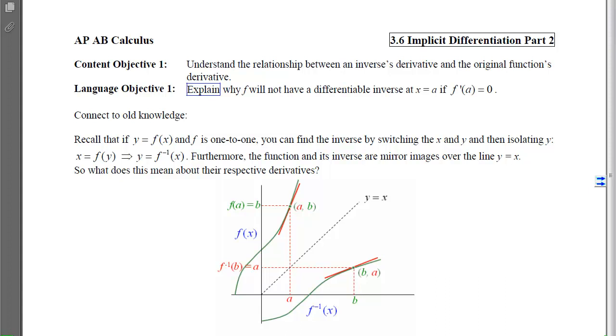This is 3-6 Implicit Differentiation, Part 2. The first objective is to understand the relationship between an inverse's derivative and the original function's derivative.